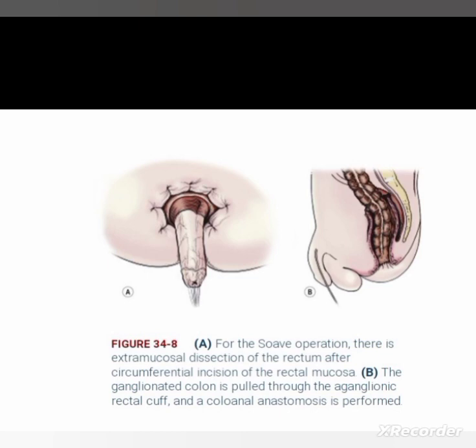In the Soave procedure, there is an extramucosal dissection of the rectum after a circumferential incision of the rectal mucosa. The ganglionated colon is pulled through the aganglionic rectal cuff, and a coloanal anastomosis is performed.